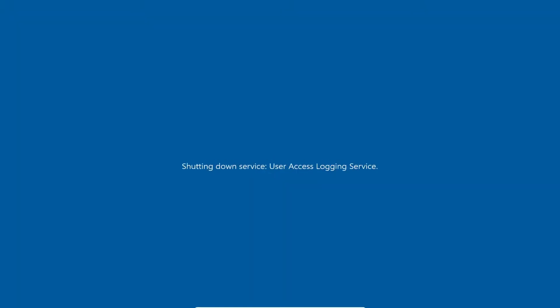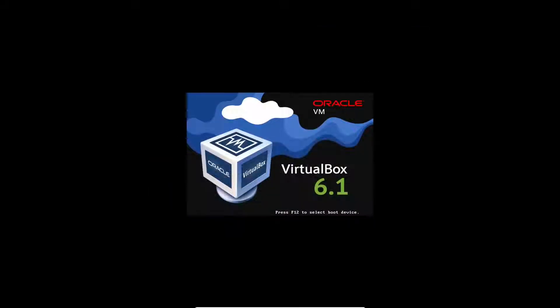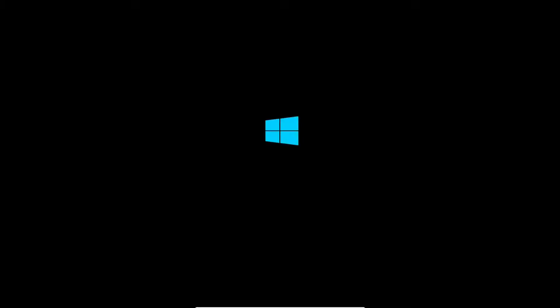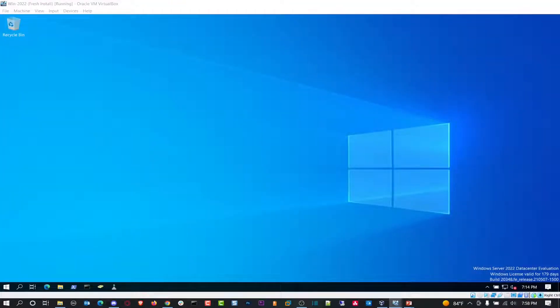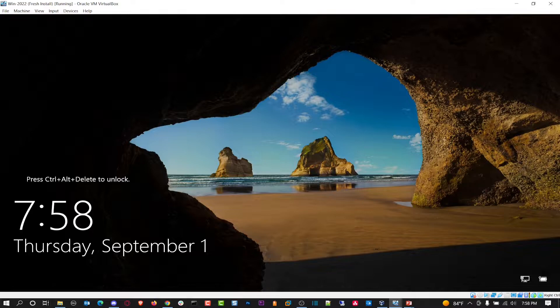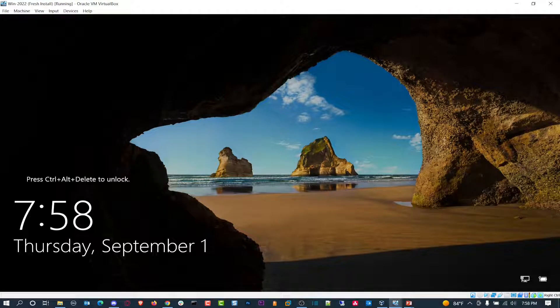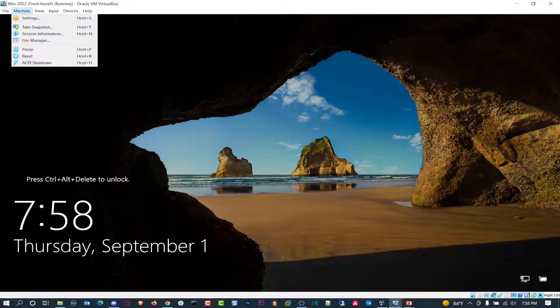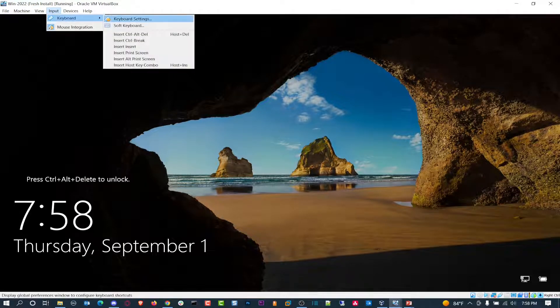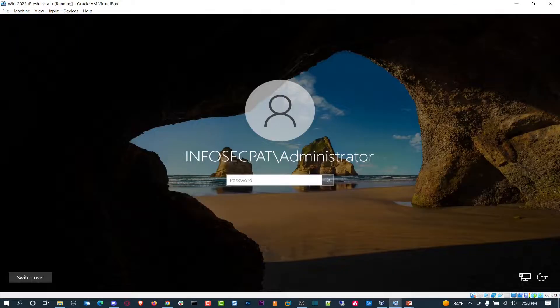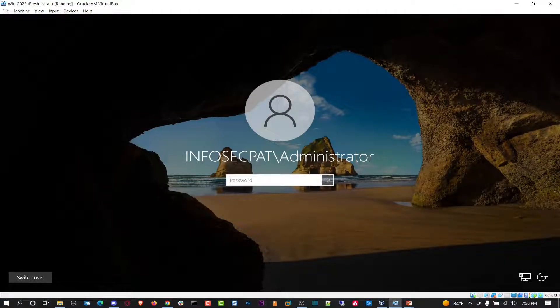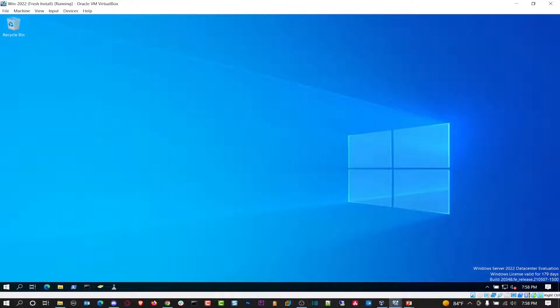While that's rebooting we can open up our domain controller. Let me check - I think I need to rename that VM. I'll rename that when we're done, this WIN22 fresh install, so I don't get confused.